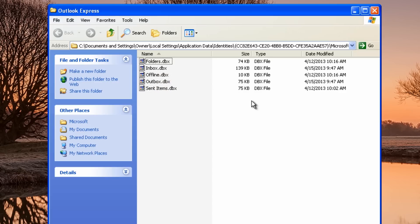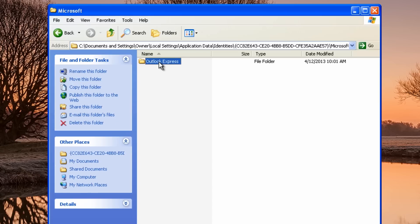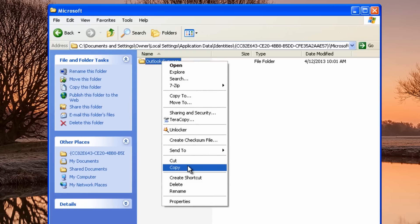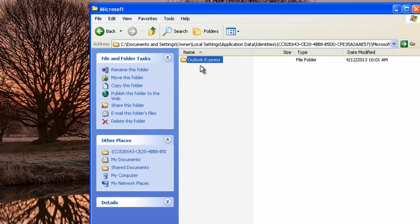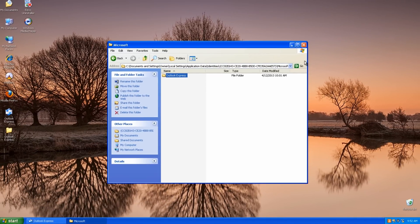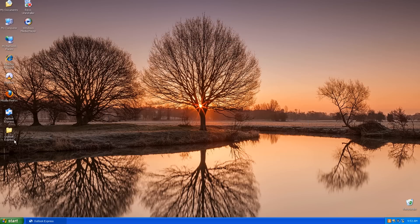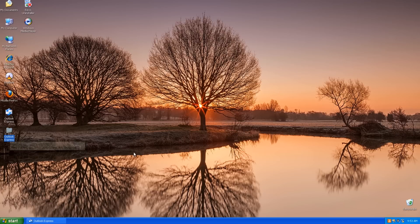I'm going to copy the whole folder rather than just the individual files. Take 'Outlook Express' off the end of the path and press Enter — that gives you the Outlook Express folder itself. Yours will be a lot bigger than mine as this is just a test account. Copy this folder onto a USB stick, burn it to a CD, or put it on an external drive, then plug that into your Windows 7 machine.